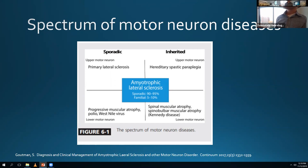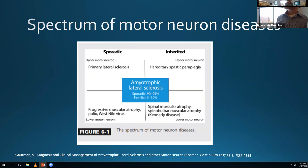The lower motor neuron variant of ALS is progressive muscular atrophy (PMA). These patients present with all lower motor neuron features - painless weakness similar to classic ALS, but without hyperreflexia, increased tone, or upward Babinski. Polio and West Nile virus are other examples of lower motor neuron syndromes, and there are inherited lower motor neuron disorders like SMA - spinal muscular atrophy.